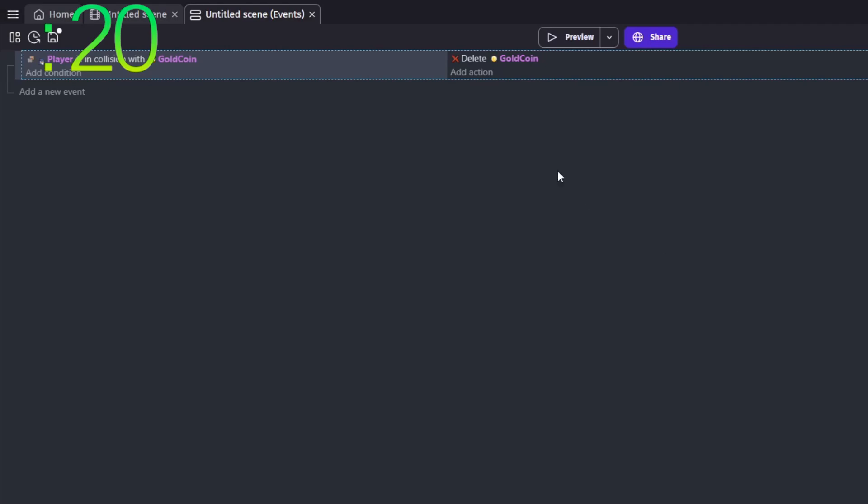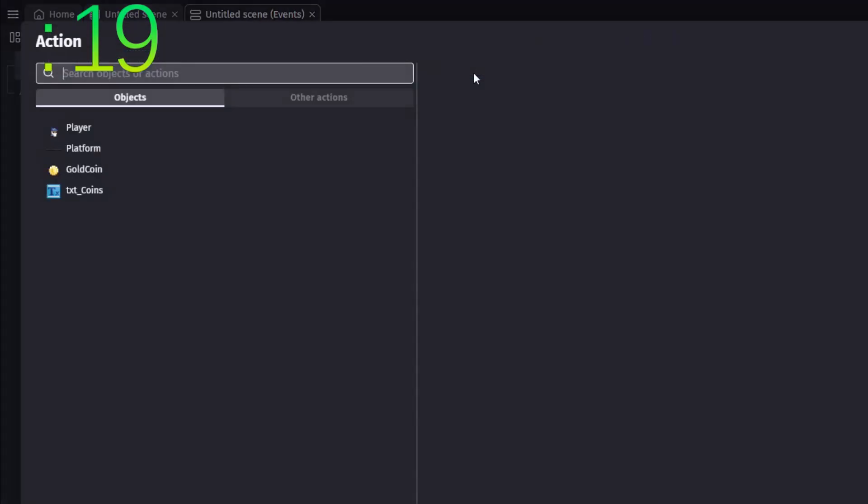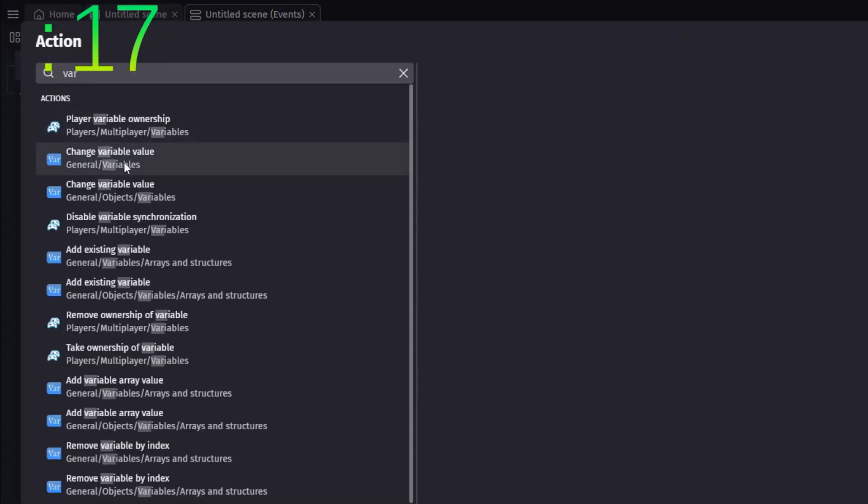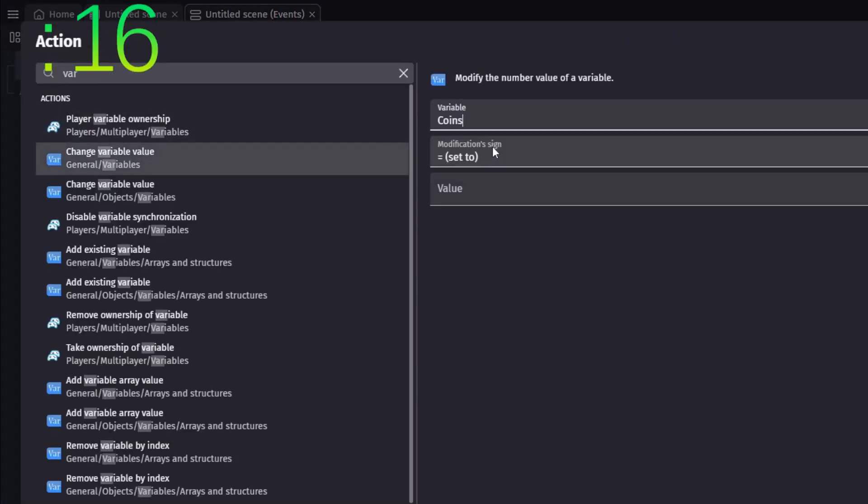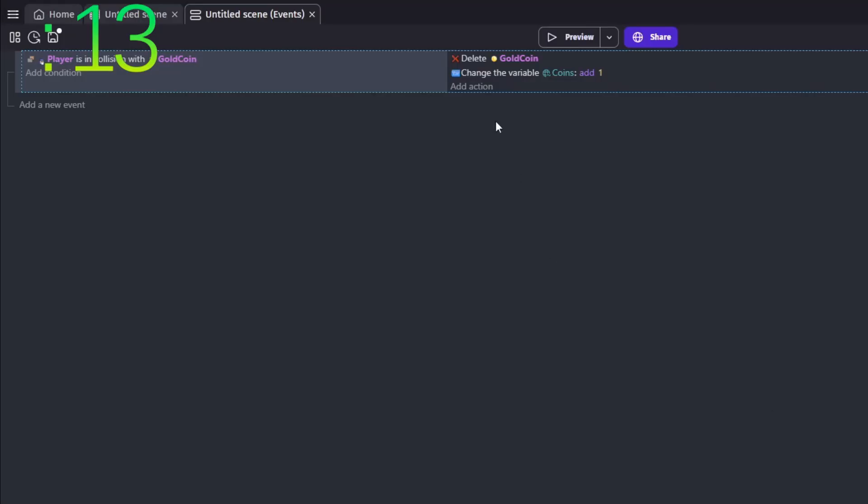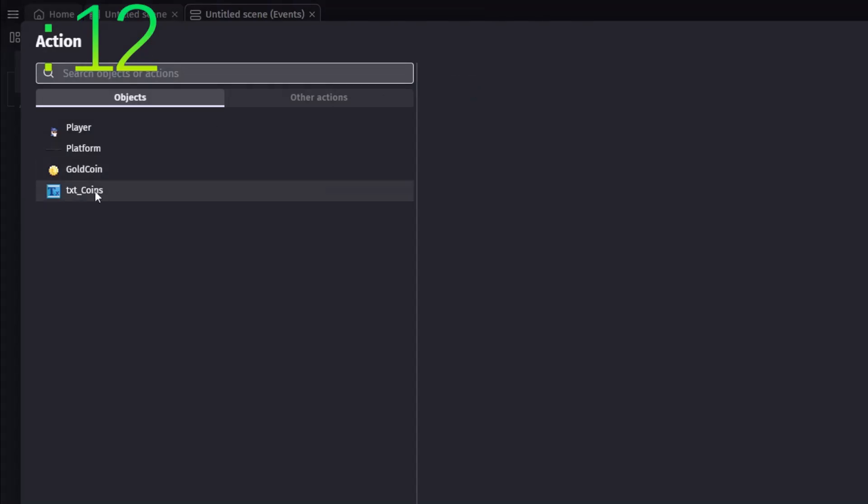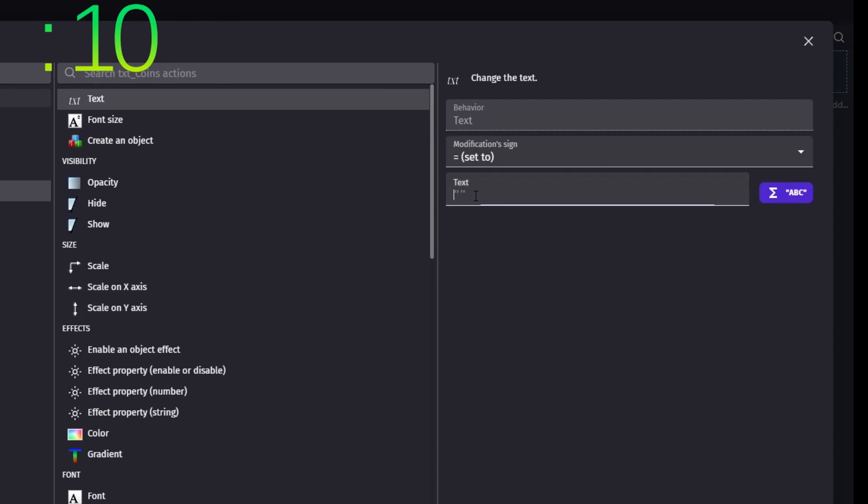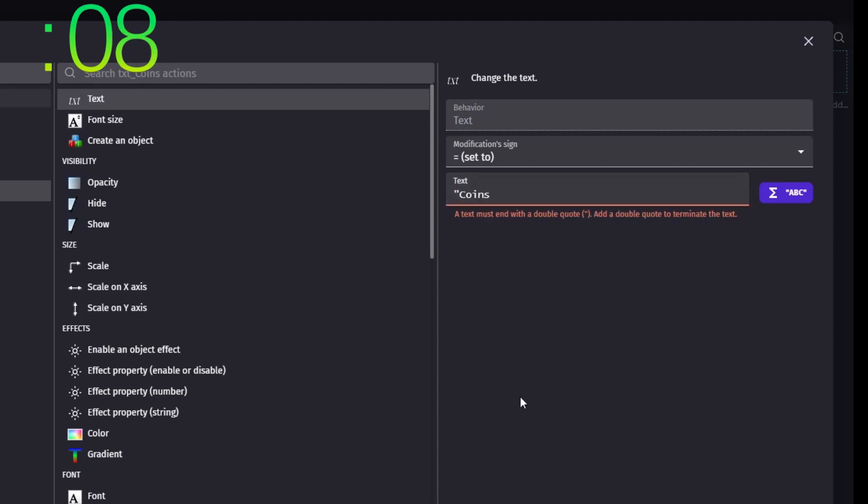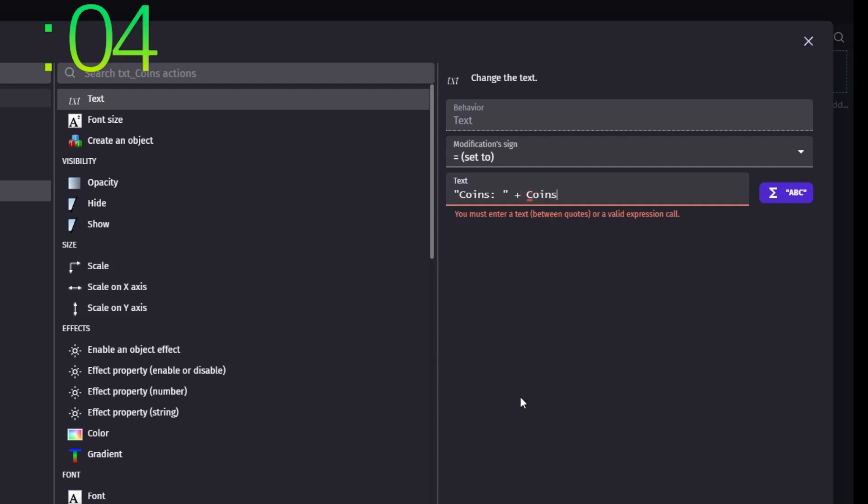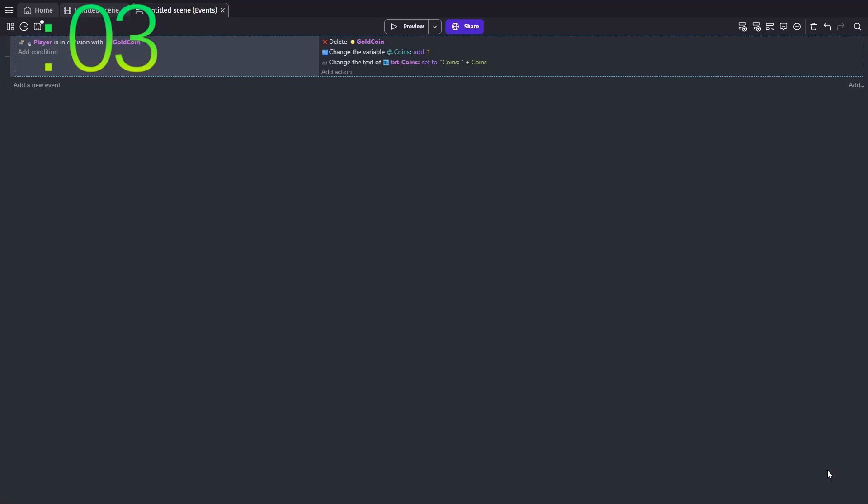Delete the coin to simulate collecting it. Add one or any value that your coin is worth to the global variable coins. Then update the text object. Use a two-part text. Start with a string in quotes like coins colon space. Then join it with the value of the coin's global variable using the plus symbol.